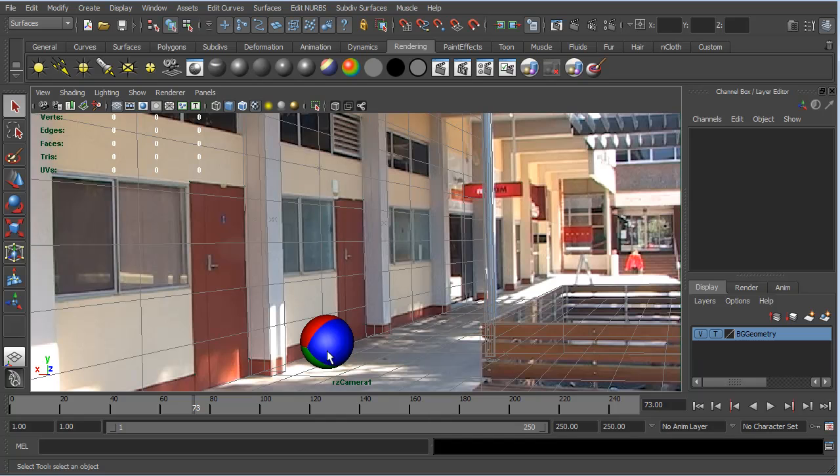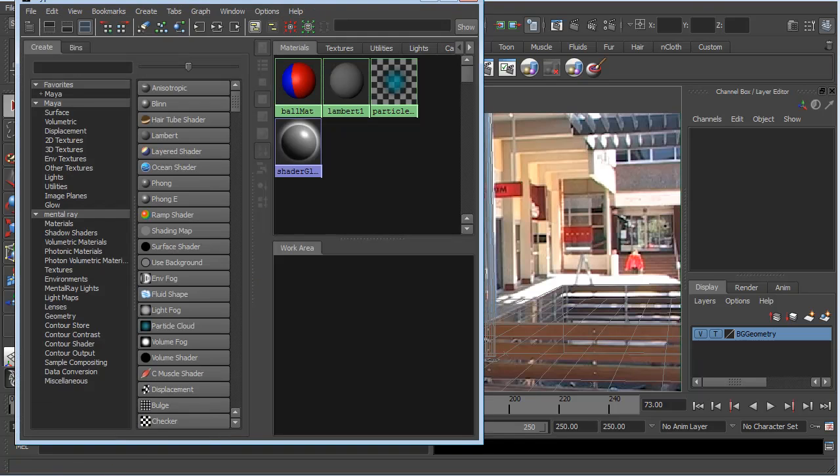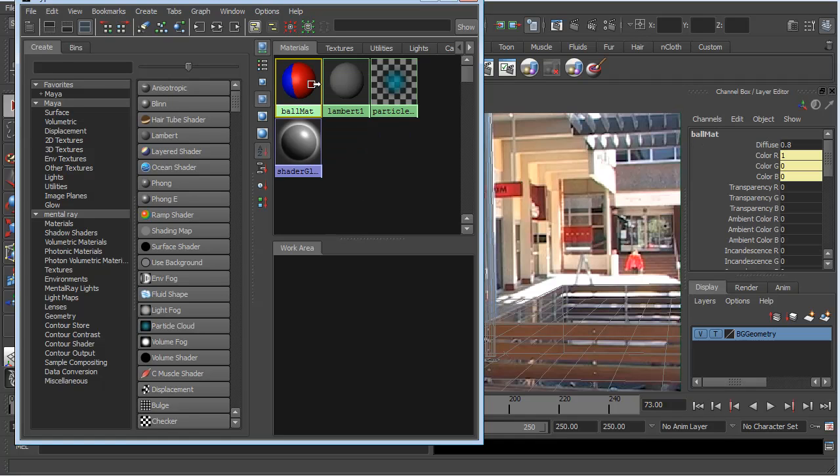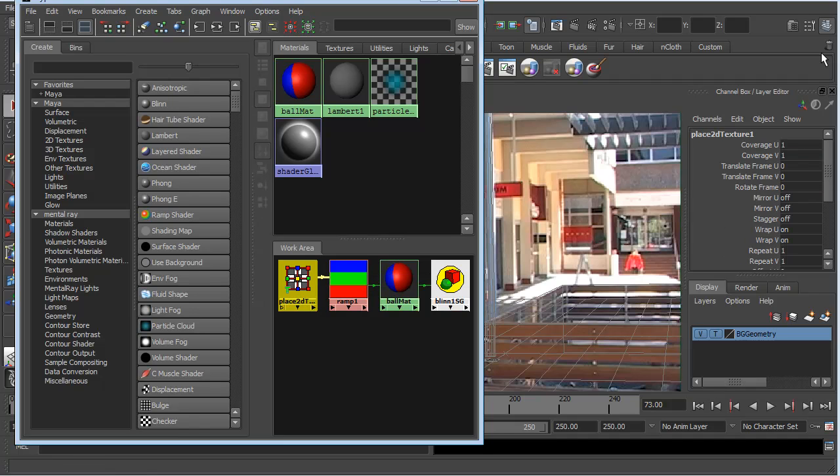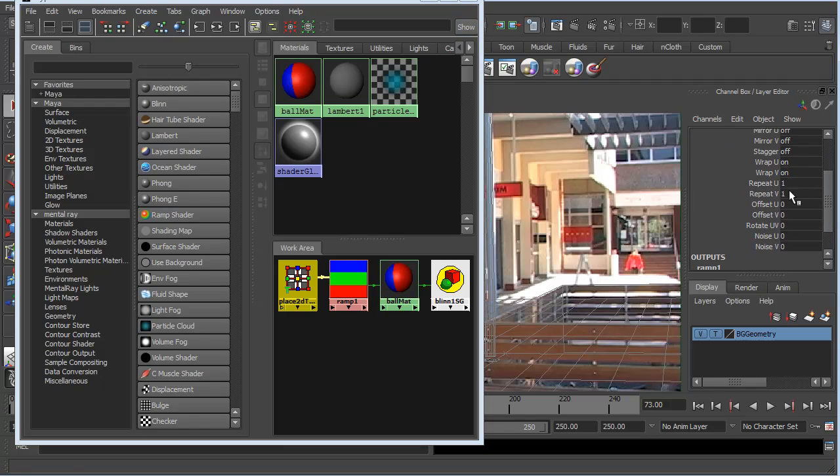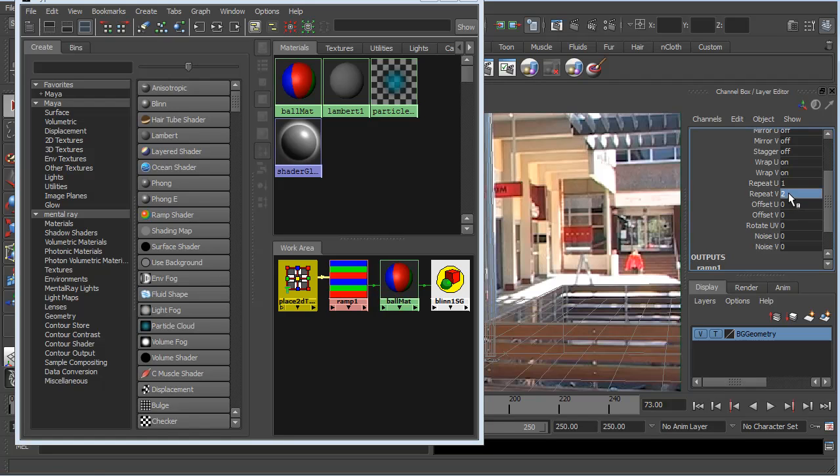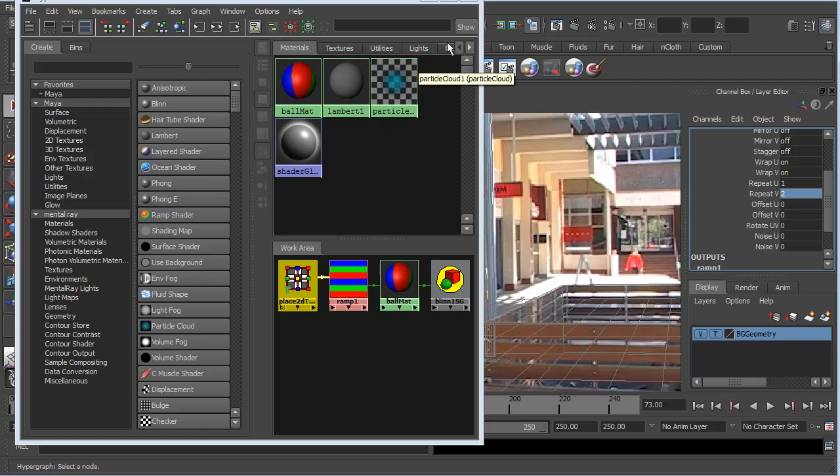Now, I want this to look sort of like a beach ball, so I'd like there to be like six panels instead of three. So in order to do that, I'll just bring back the hypershade, select the ball material, and show input and output connections. I'm just going to select this Place 2D Texture node. I actually don't need to go to the Attribute Editor. I can change it right here. With the Repeat V, I'm just going to set that to two. And you can see that now we have twice as many in this horizontal as we had before.